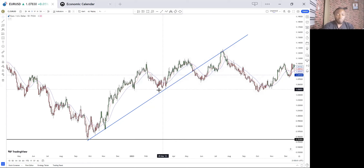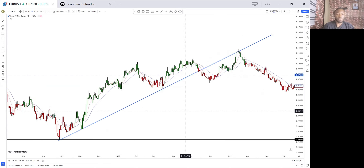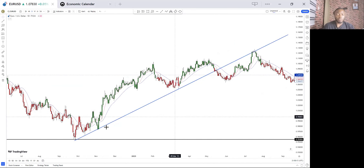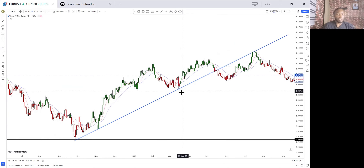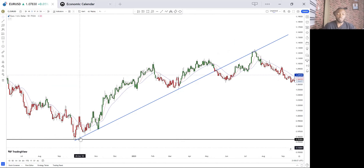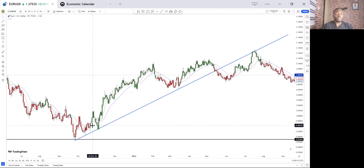This is one thing about trend lines — they are very precise. Sometimes the fourth touch may actually be the break of the trend line. You just have to watch out for the candlestick formation as price approaches that trend line, and observe how the market reacts when it comes down to it. We had the first touch, the second touch, the third touch.